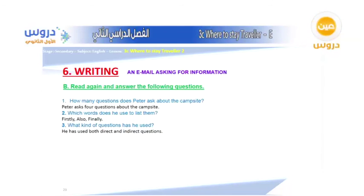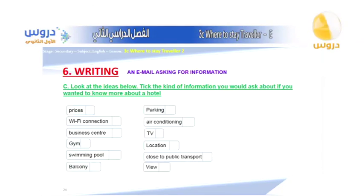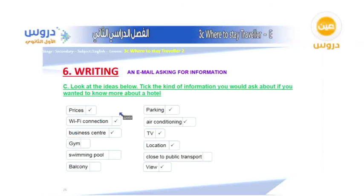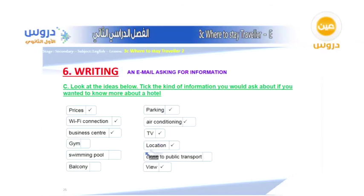This is an email asking for information. Look at the ideas below — what kind of information would you ask about if you wanted to know more about a hotel? You can ask about: prices, Wi-Fi connection, business center, gym, swimming pool, balcony, parking, air conditioning, TV, location, closeness to public transport, and view. This vocabulary is very important if you'd like to reserve a hotel.